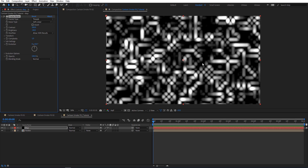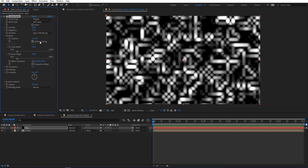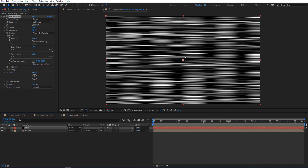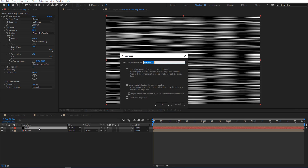We're going to have something like this. Then on Transform, I'm going to unlink scaling and set width to 600 and height to 10. We'll get something like this and then I'm going to pre-compose this map, move all attributes, and hit OK.